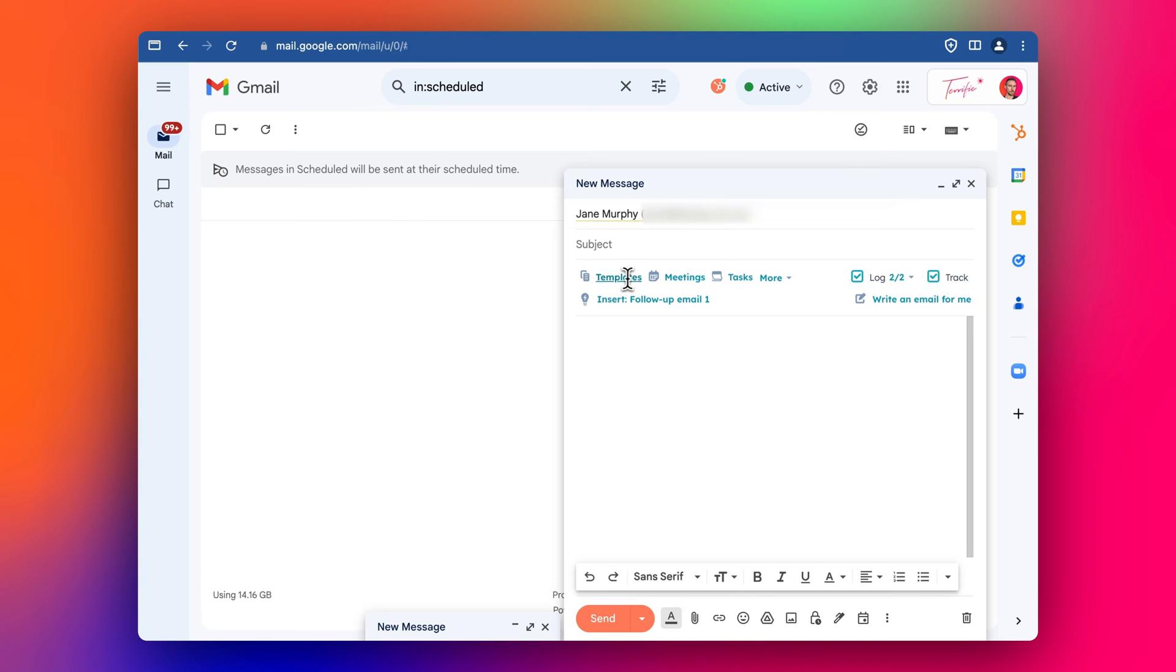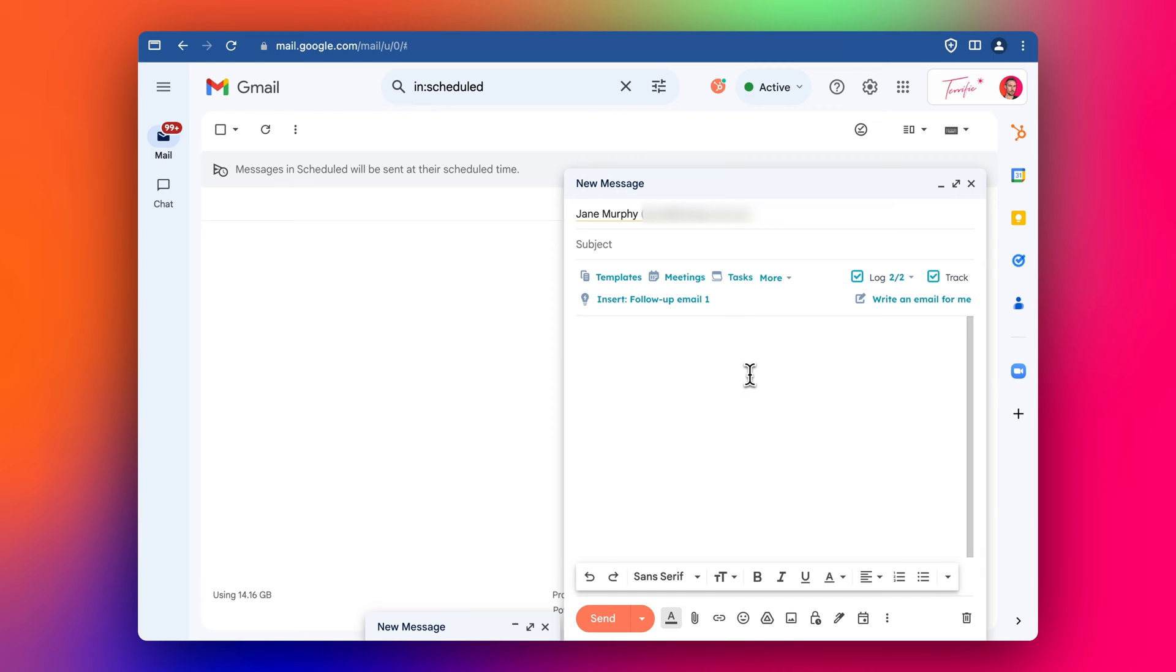So I really like the templates feature and the meetings feature. I'll definitely go through them in another video to show you a bit more. But for today's video, we're going to talk about how to install this extension and getting it set up correctly. So we'll start there because that's obviously the best place to start.